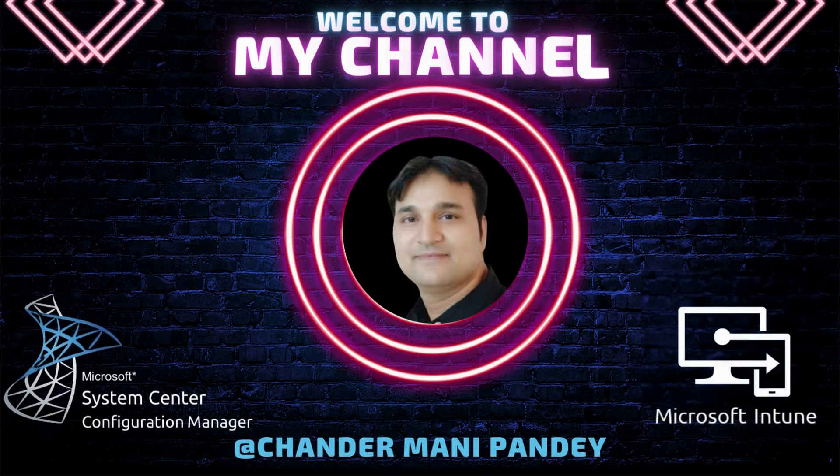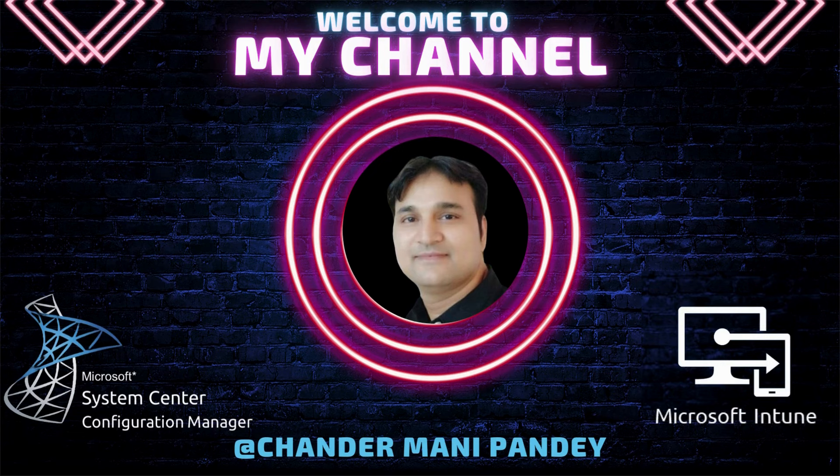Hello all and welcome back to my channel. My name is Chandramani Pandey and thank you very much for watching my other videos.